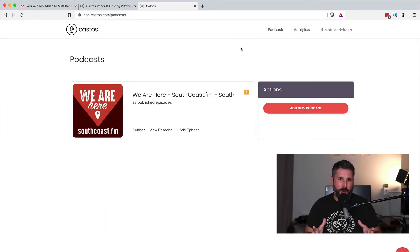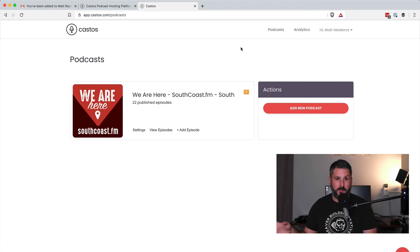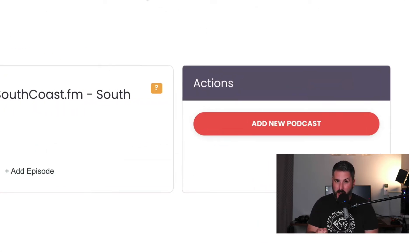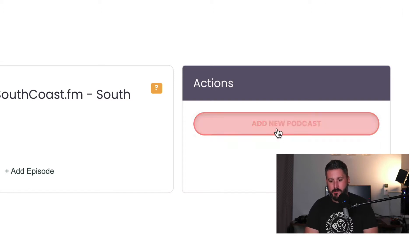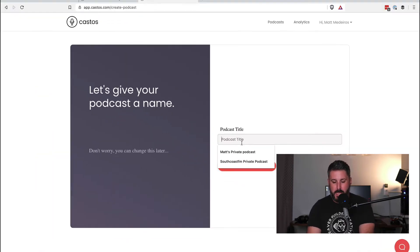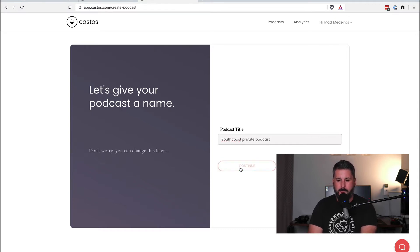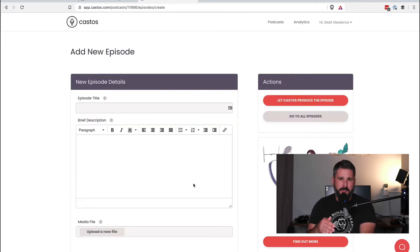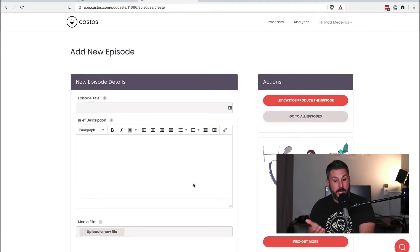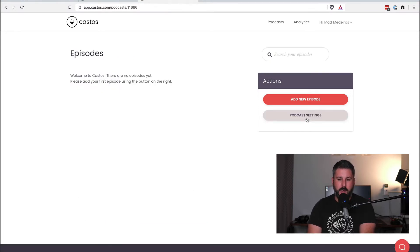The first example is if you're just a Castos hosting customer and don't use WordPress. We're going to create a new podcast for our private feed. Click on Add New Podcast, give it a name — South Coast Private Podcast. Hit Continue. It'll prompt you to upload a first episode, but first go to All Episodes, then click on Podcast Settings.